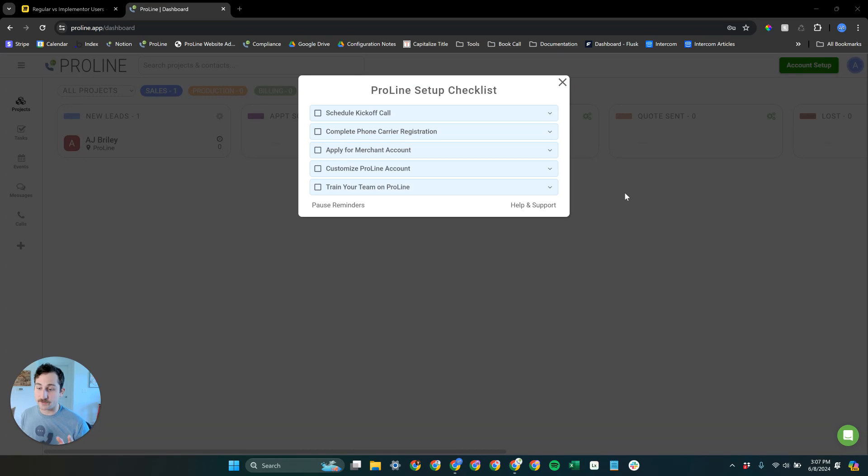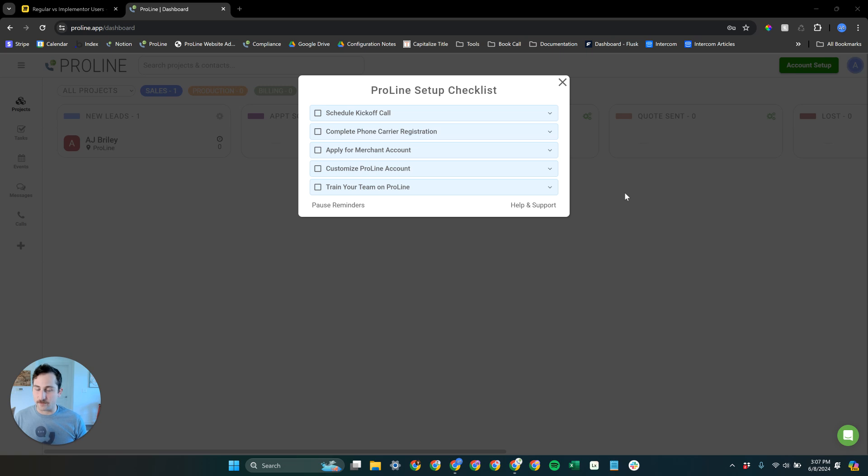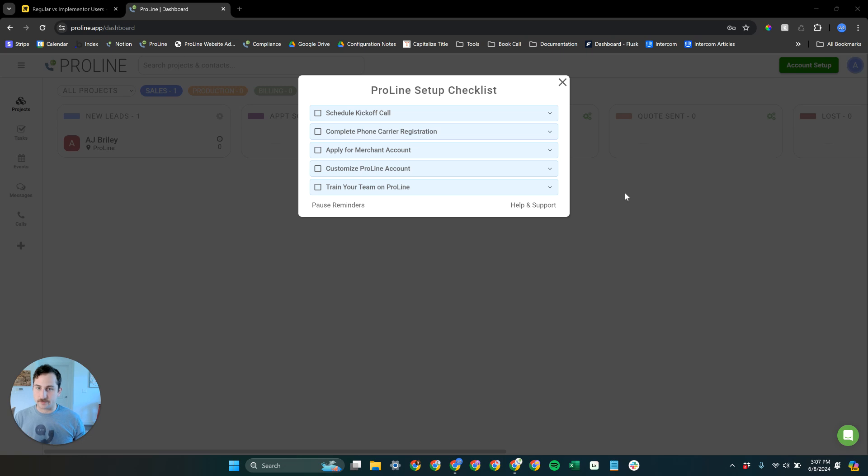Welcome to ProLine and to the ProLine onboarding process. We are excited to have you and let's jump right in. So if you've just upgraded your account, you're going to see something like this inside of your ProLine account.